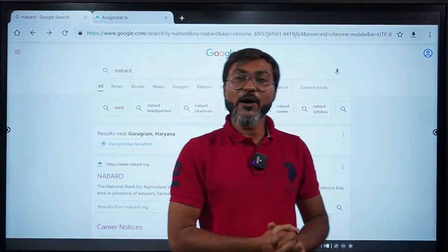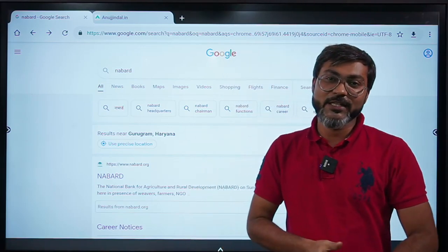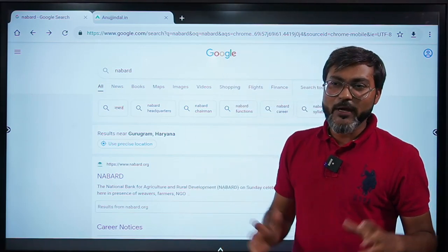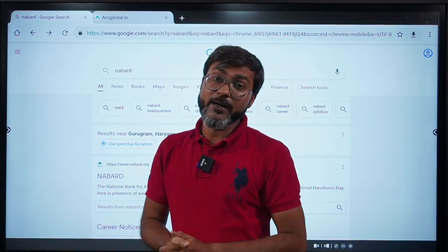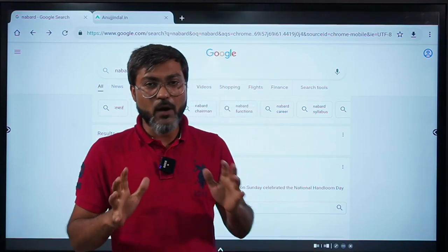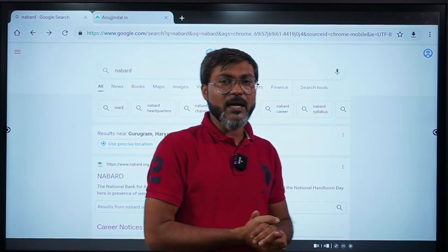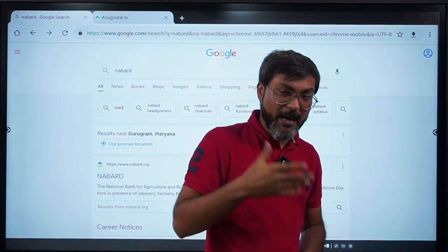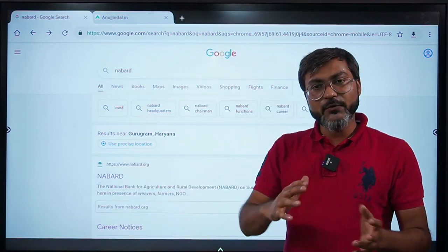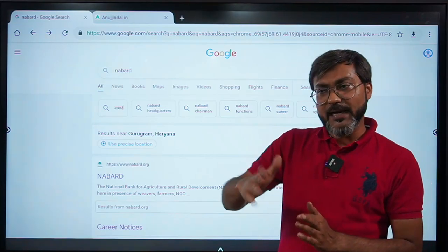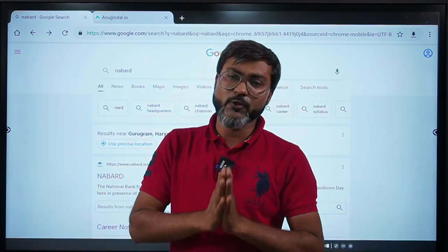Hi everyone, good evening and welcome back to the channel. I hope the admit card for the NABARD Grade A examination is now out and I hope your preparations are going well. We will talk about what should be your strategy from now onwards.